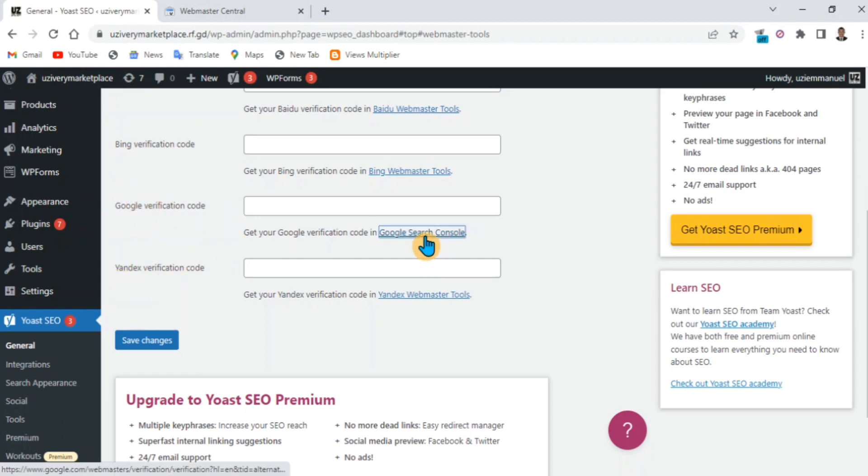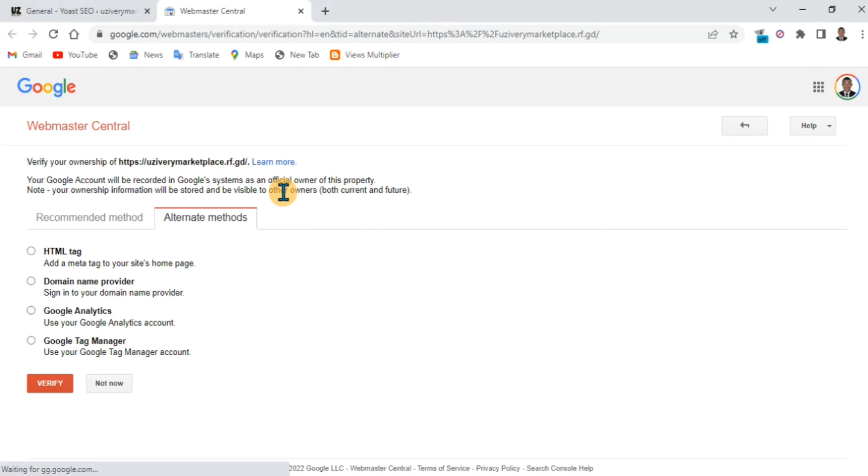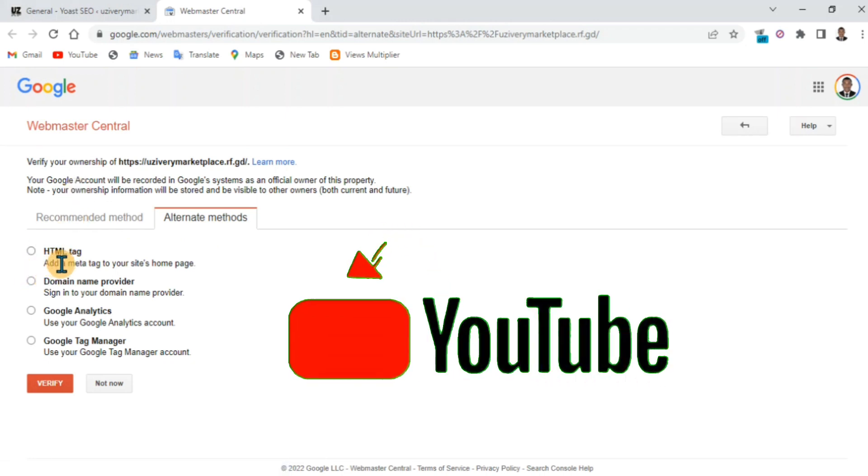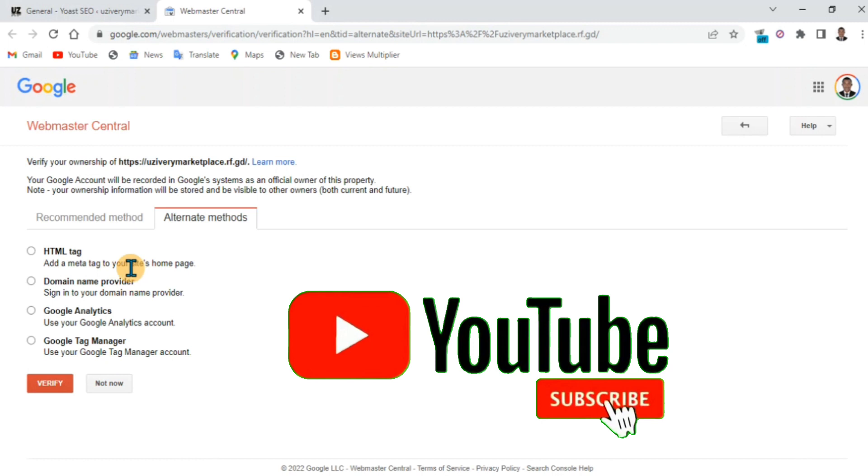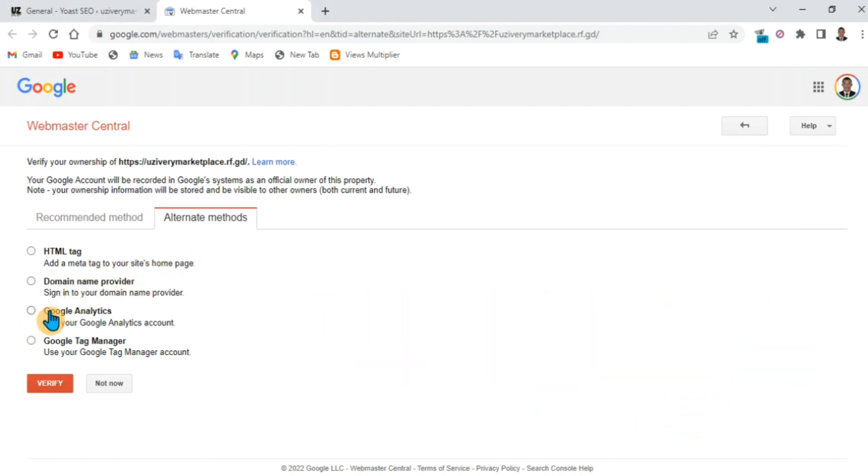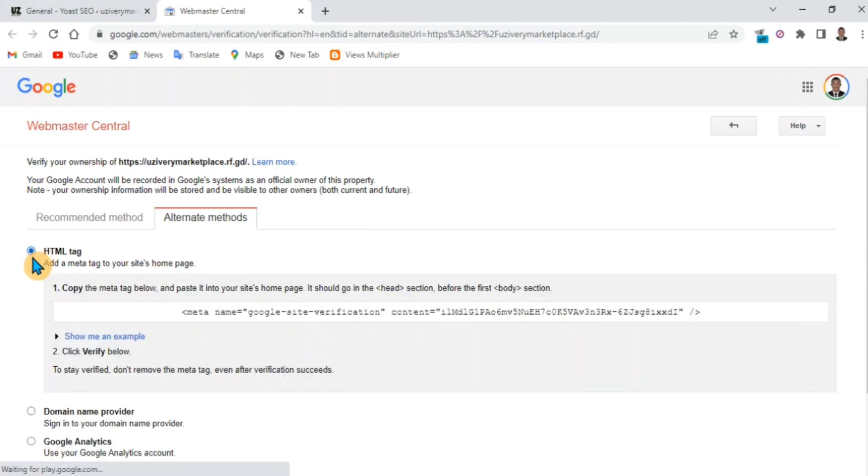Click on verify and it will take you to the Webmaster Central. You'll see all the tags and procedures you can use to verify: HTML tag, Google Analytics, Google Tag Manager - anyone you want to use.